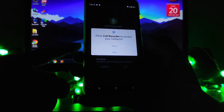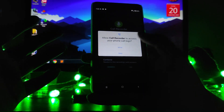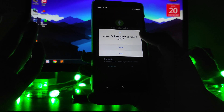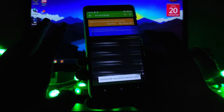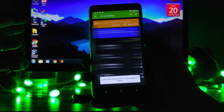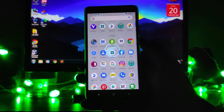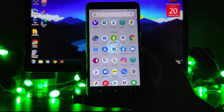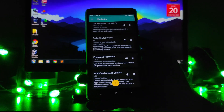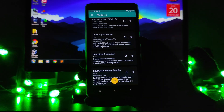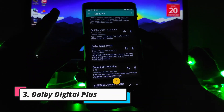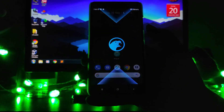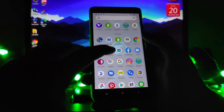You just have to grant each application the required permissions and it will be done. As you can see, I have recorded calls and they are just amazing — the recorded calls were great. So the next module is Dolby Digital Plus, which is just an amazing module.